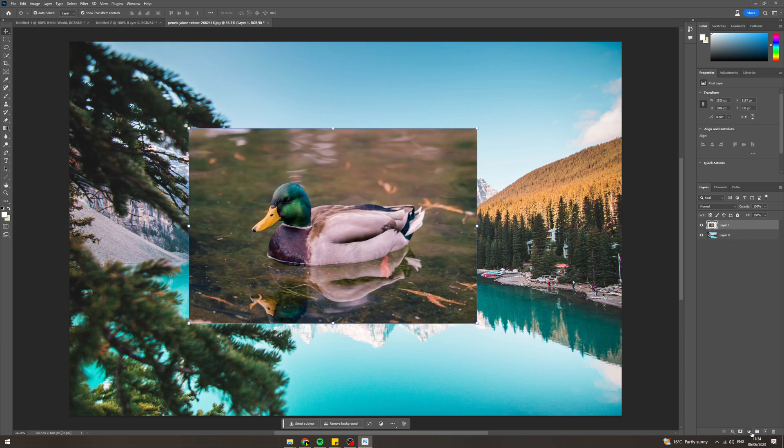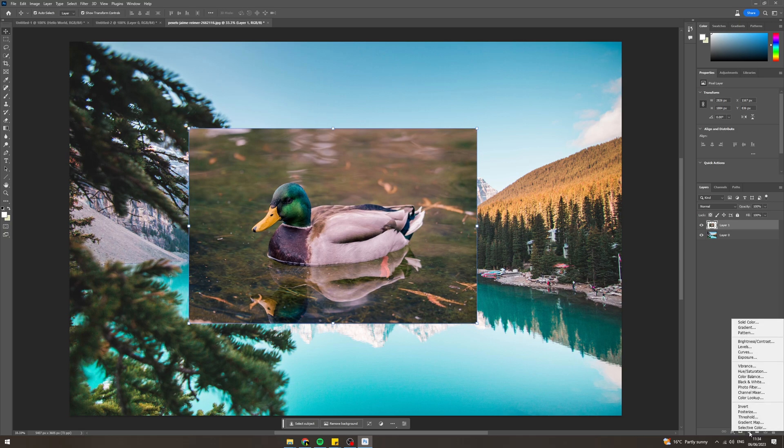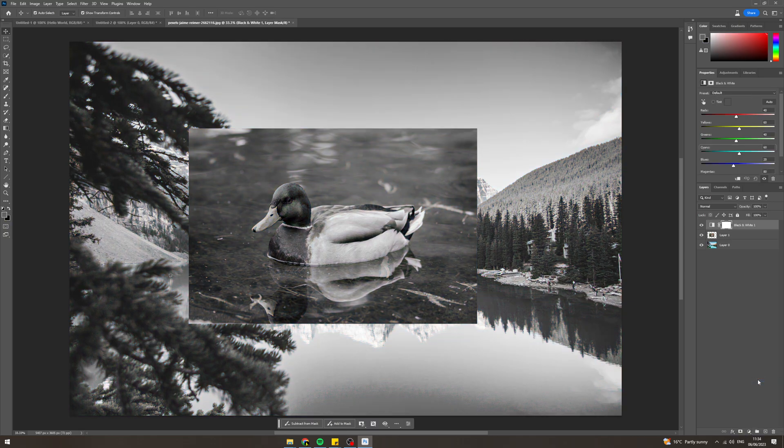What we can do here is we can click this down here and go to black and white and now that's going to turn everything black and white.